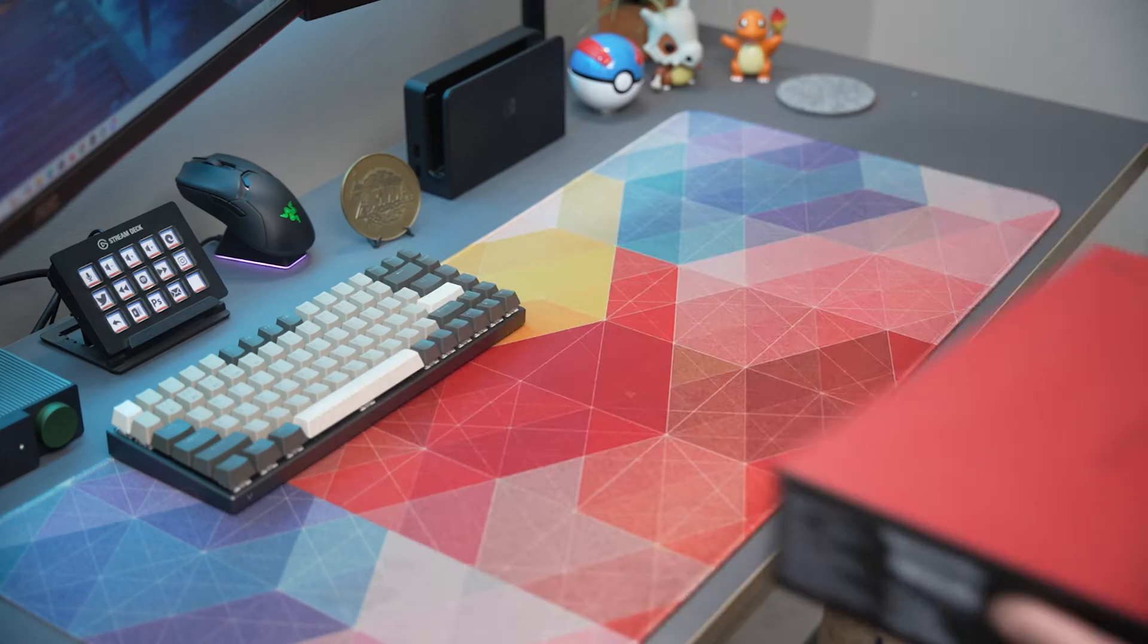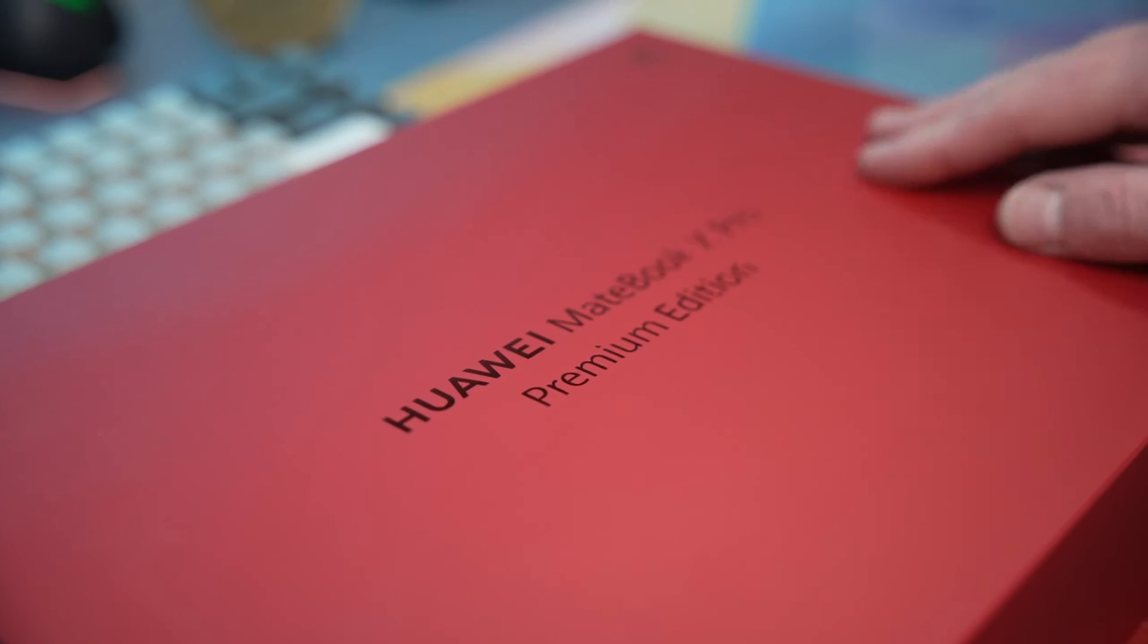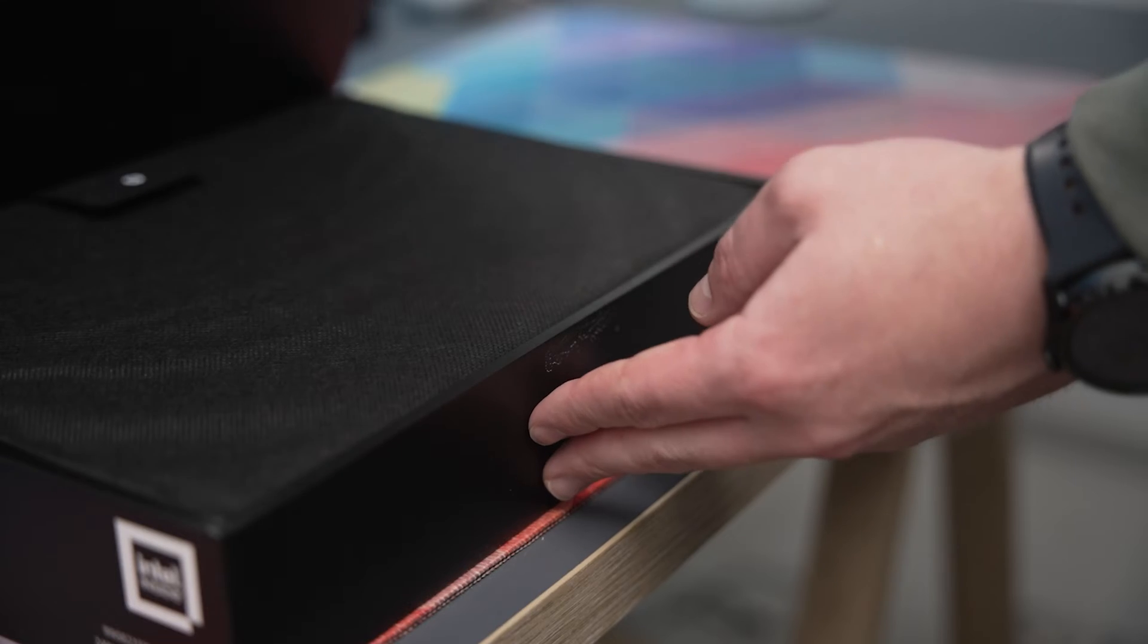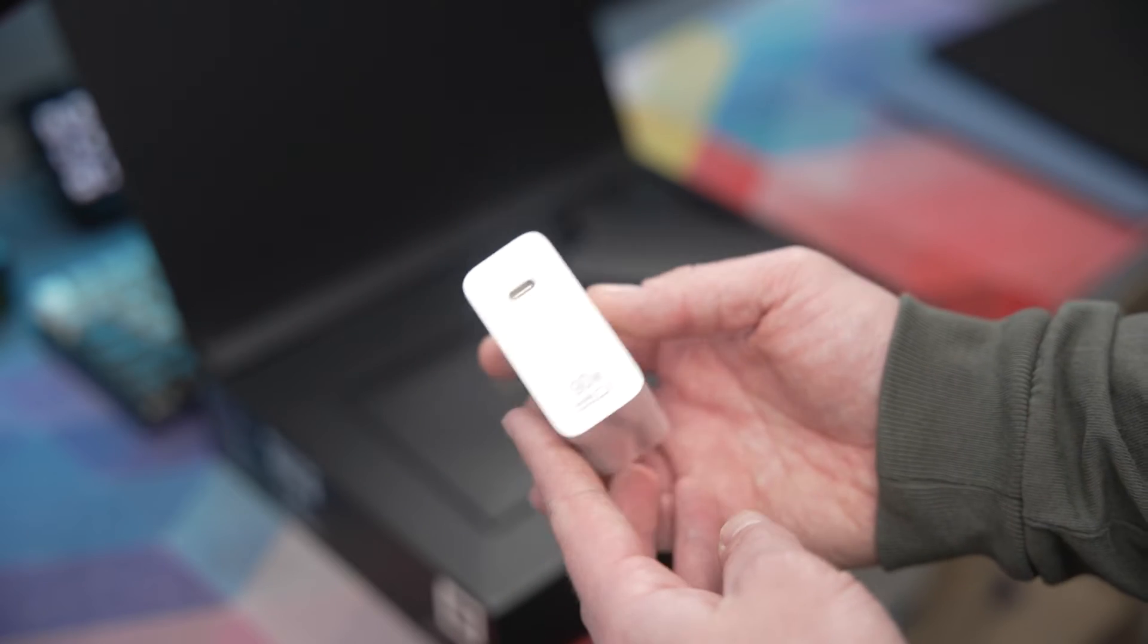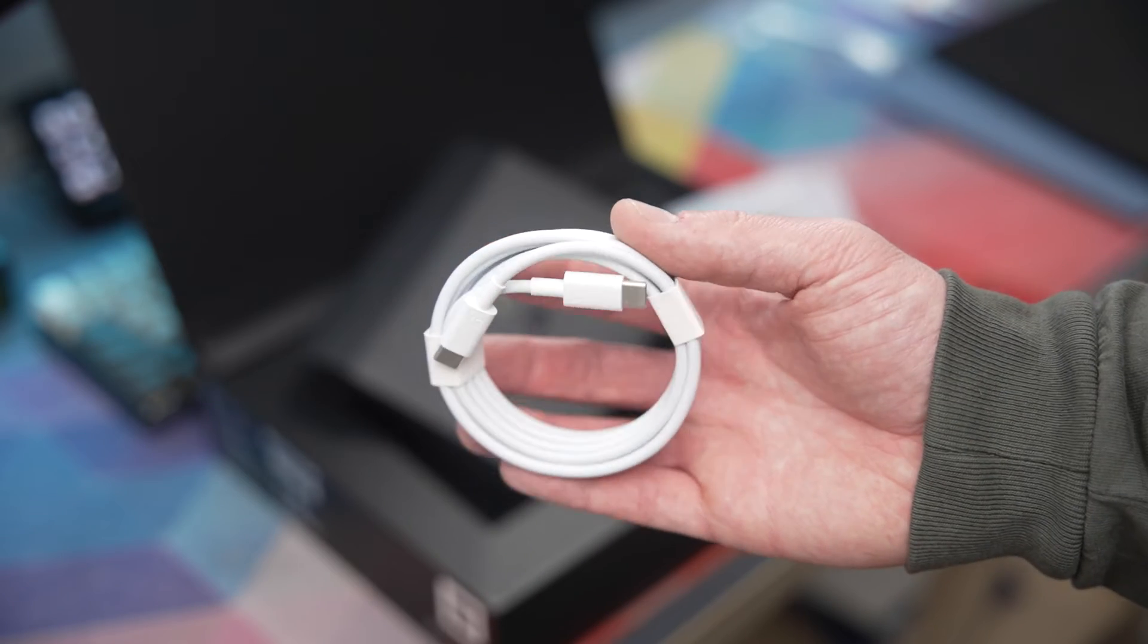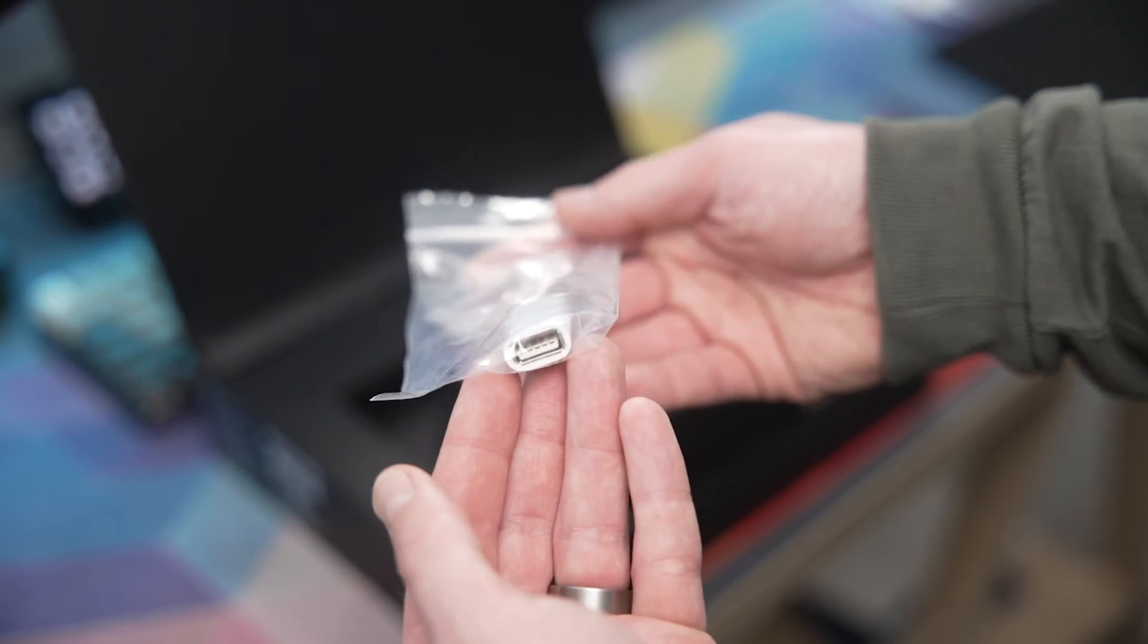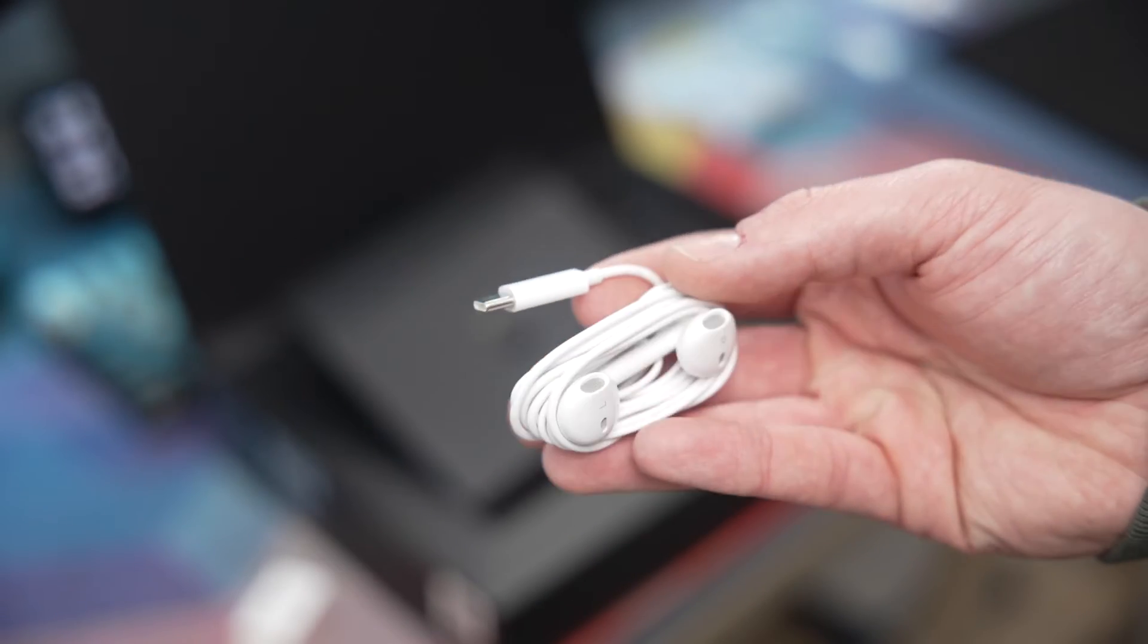You get this really nice premium package and unboxing experience which for me was a great touch with the red sleeve. Once you open it up you are greeted with the laptop and below that you have your charging brick which is also really small, your USB-C cable for charging and included USB-C to USB-A adapter as well as some headphones.